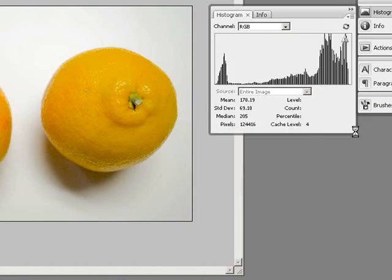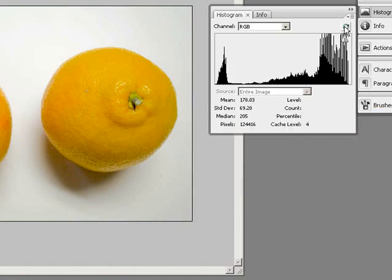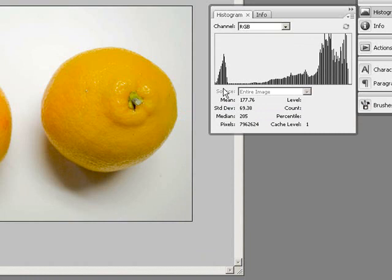So I'll click OK. I'm going to hit this refresh button on my histogram, and this is the new histogram.